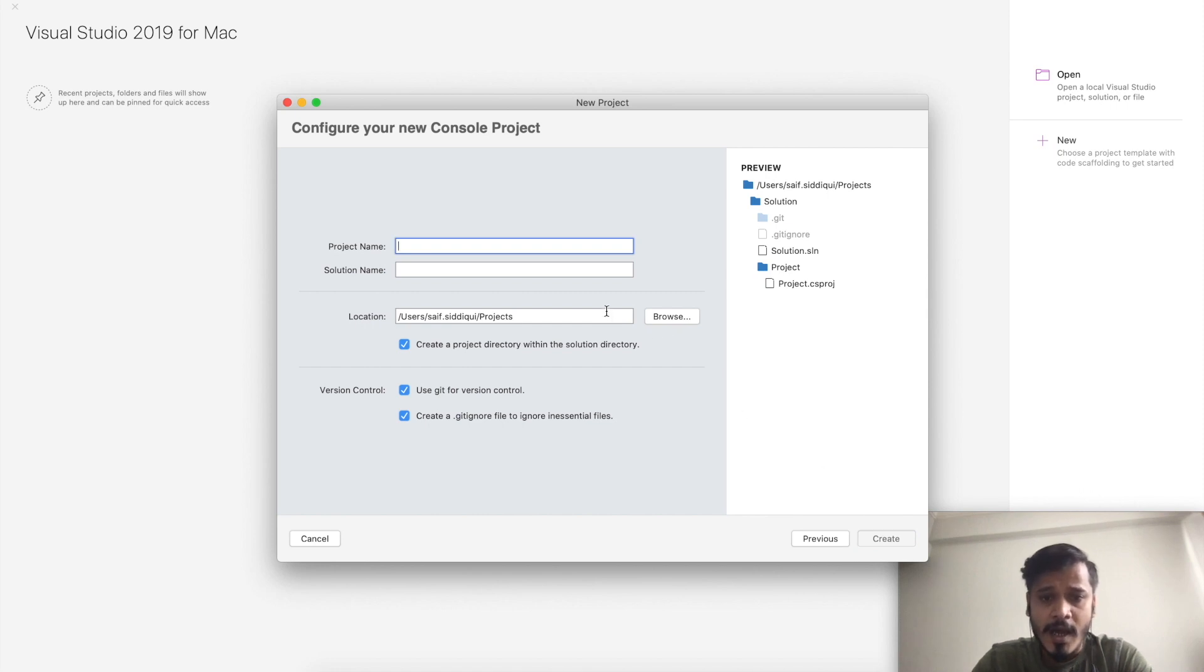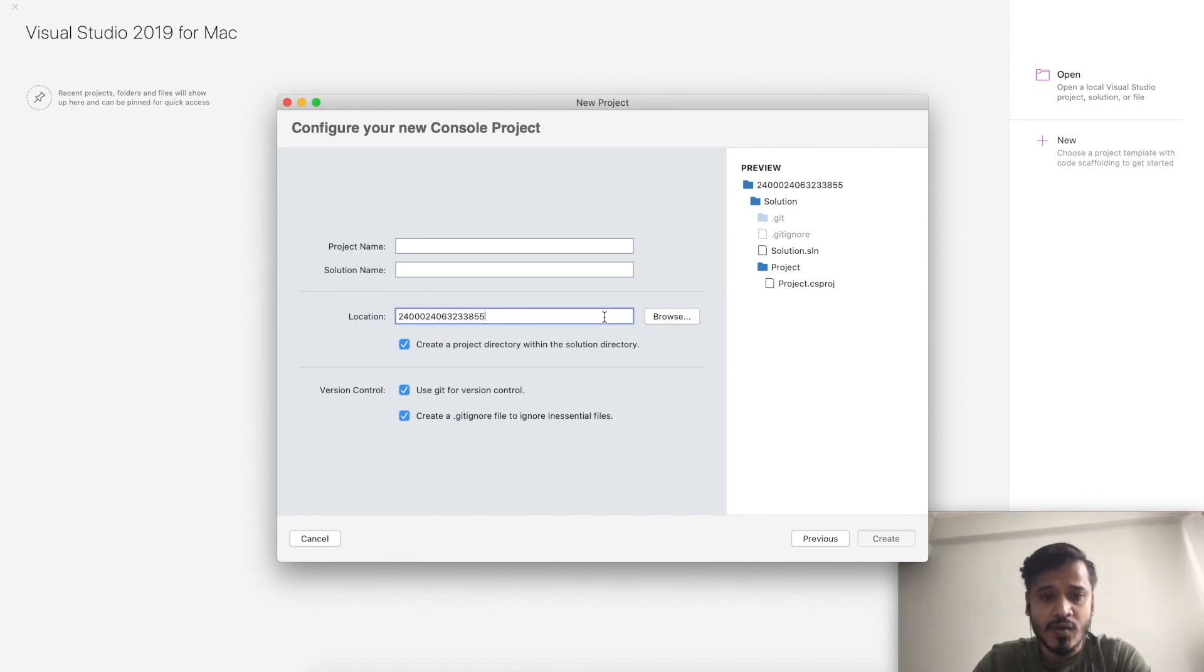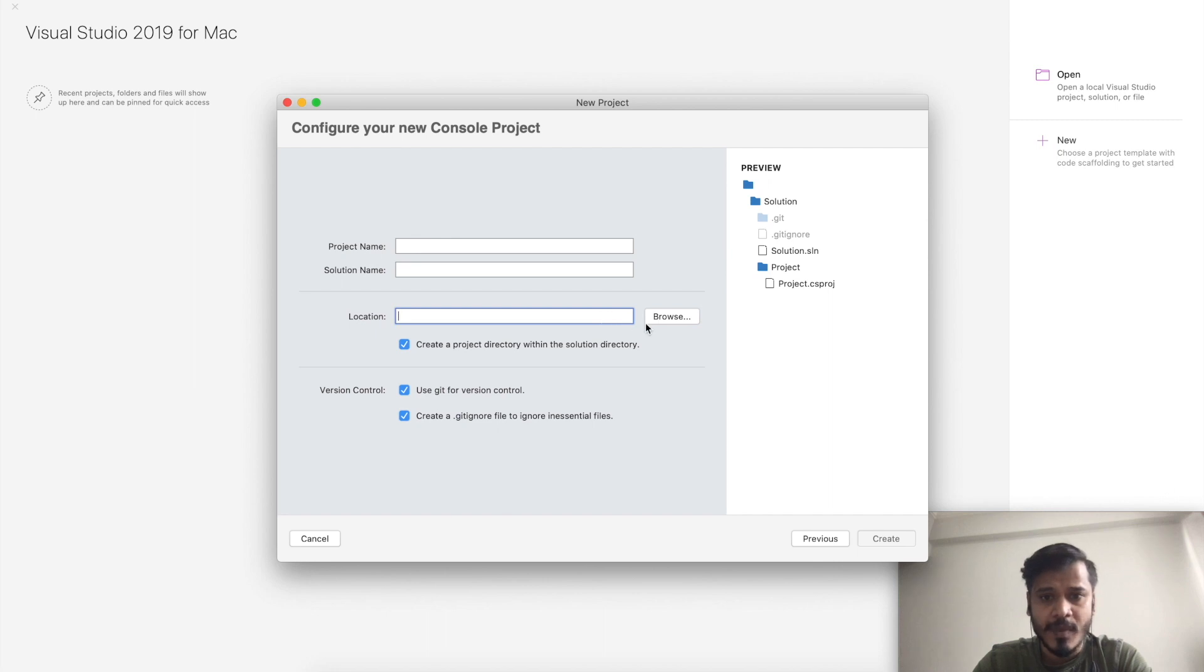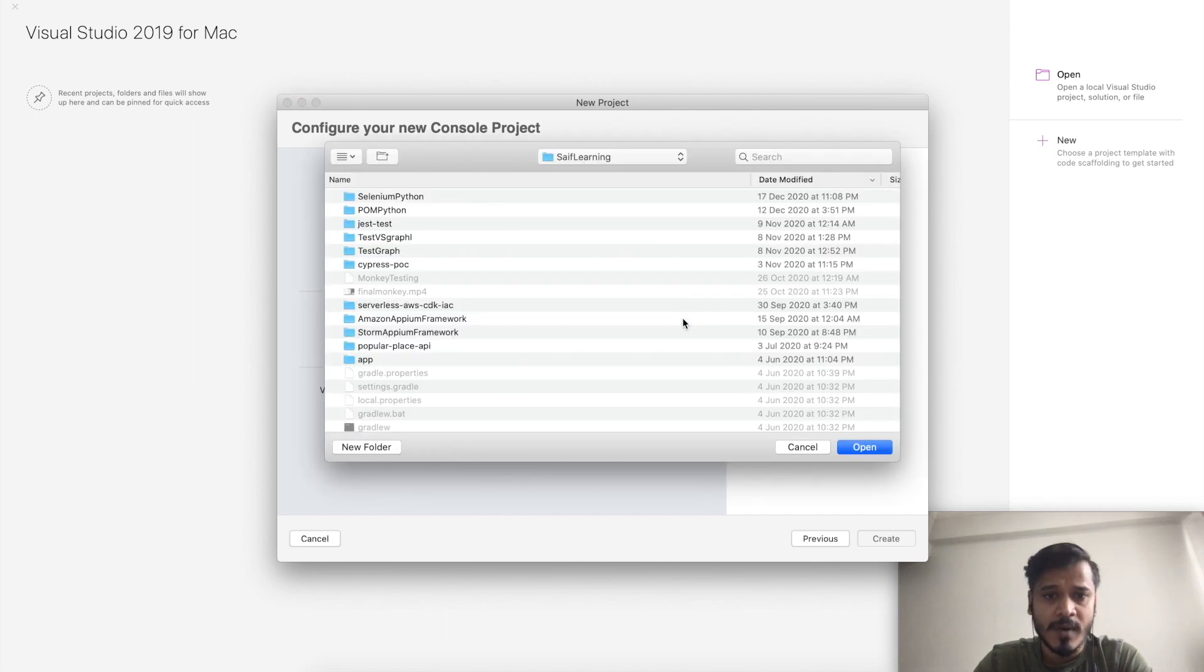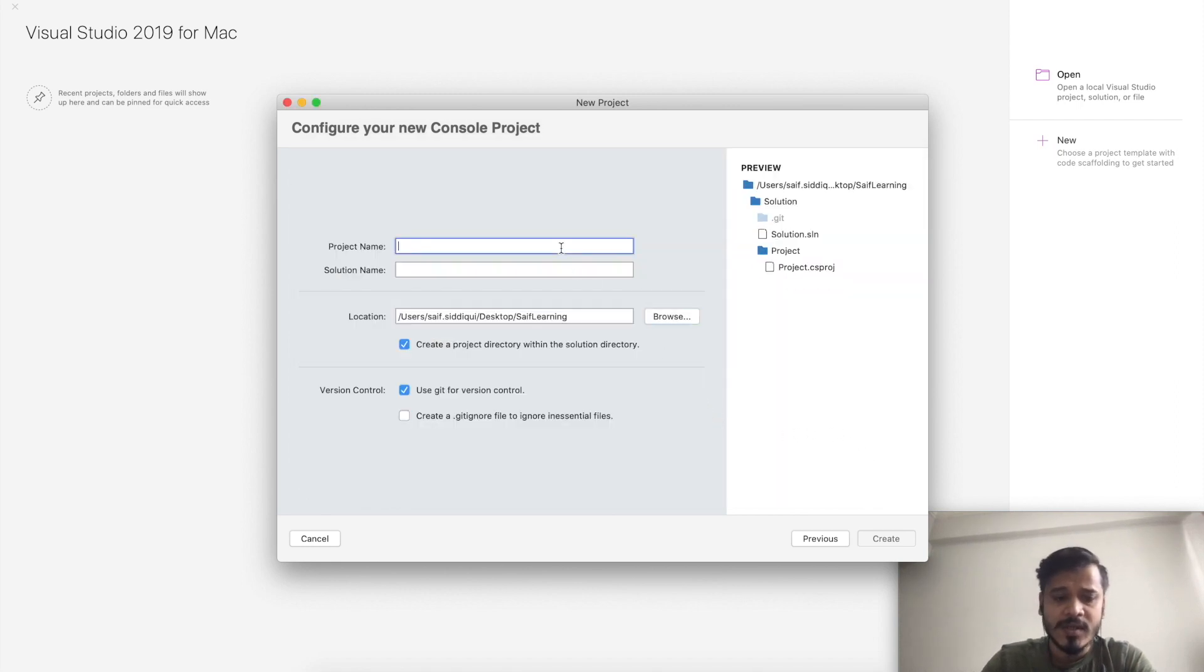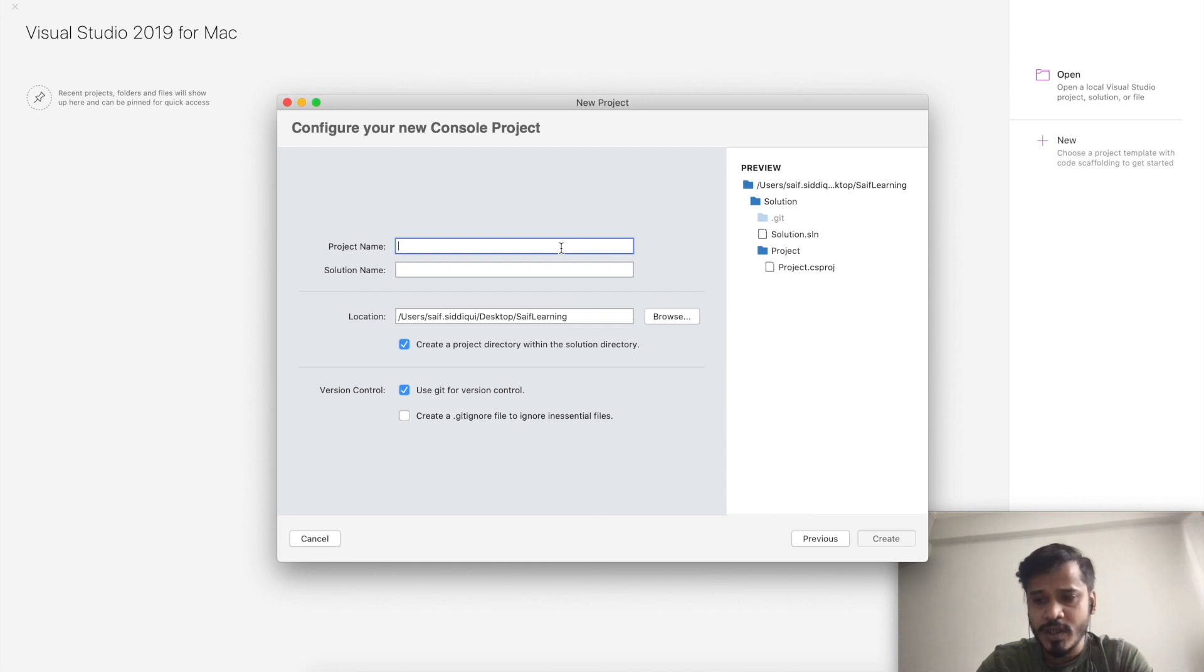I need to give the path where I want to save this. I'll open it and save it here. I'll give a simple project name like C Sharp.